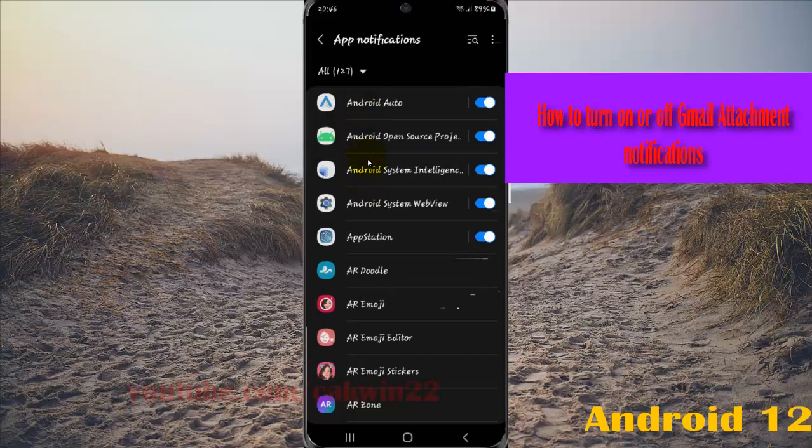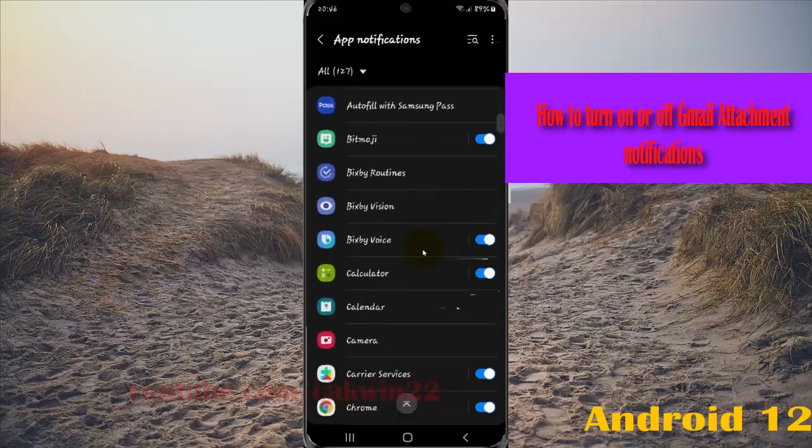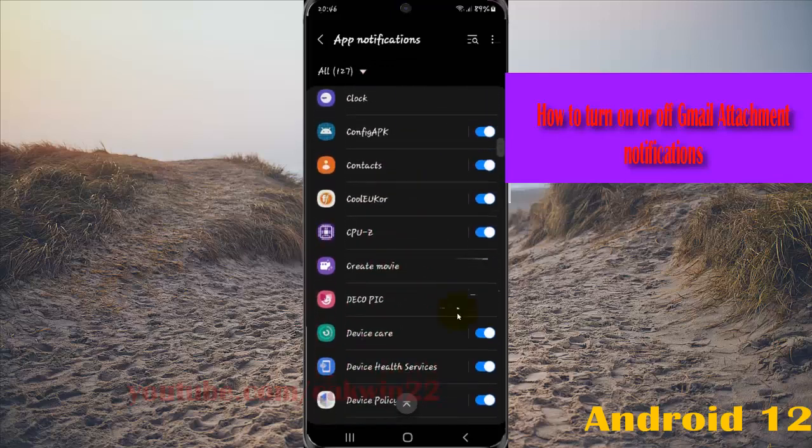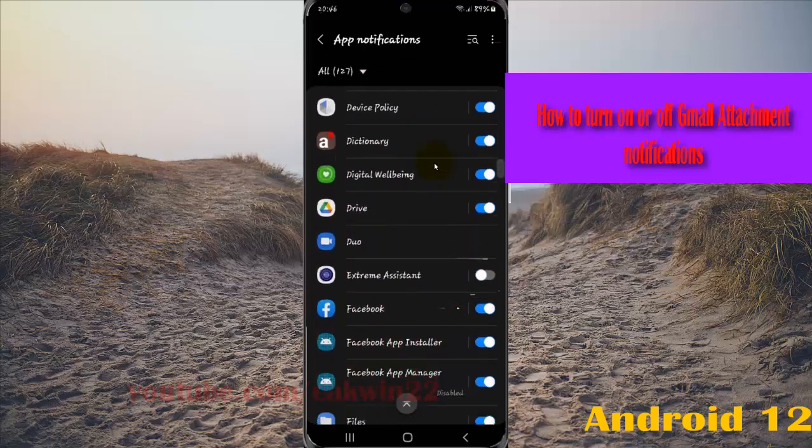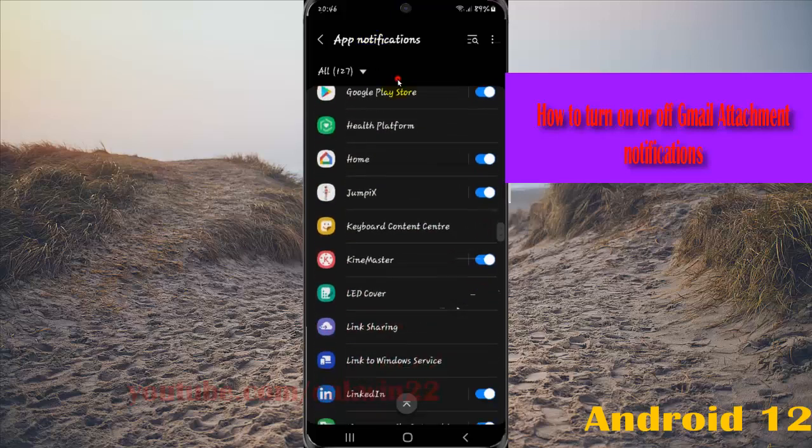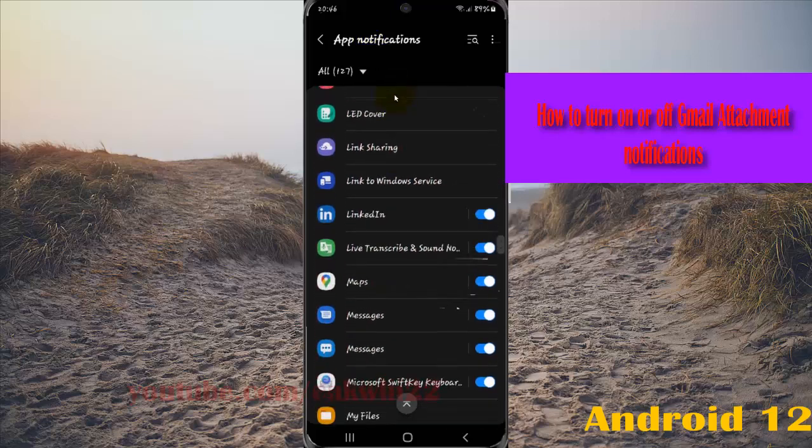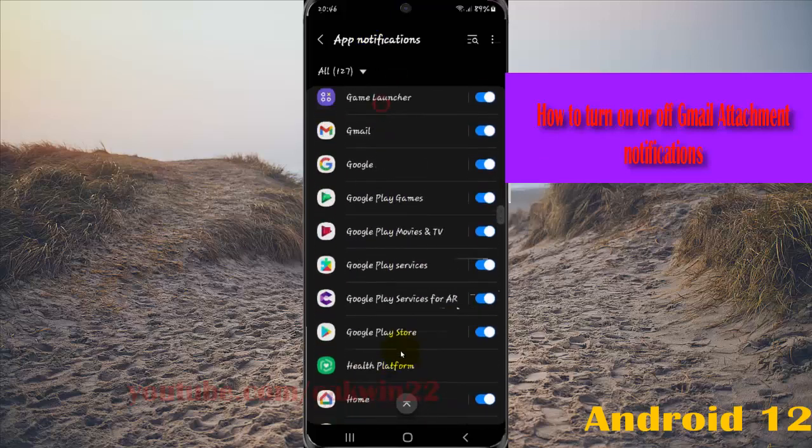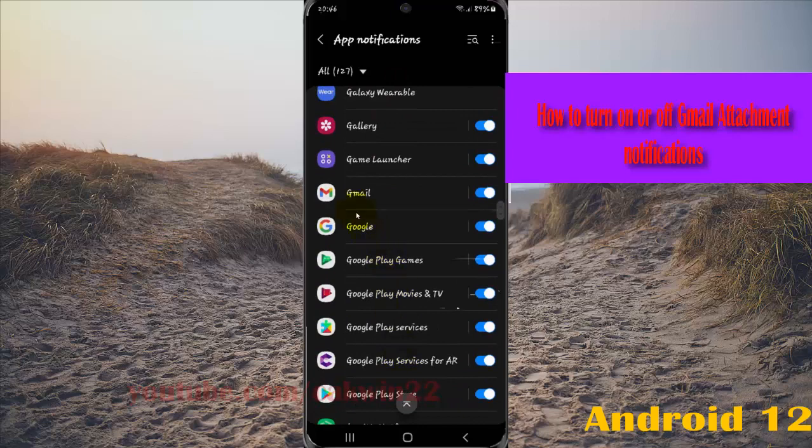Scroll down the screen, find Gmail, and then tap Gmail.